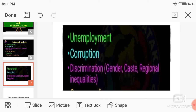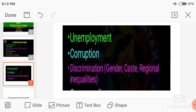In today's class, we will learn about unemployment, corruption, and discrimination based on gender, caste, and regional inequalities. All of you know that India has faced numerous problems and issues since 1947. There are various problems like unemployment, corruption, discrimination, etc. I will be discussing them one by one.